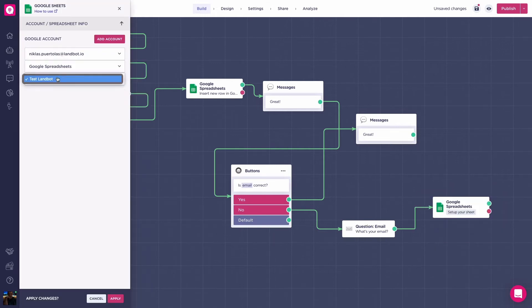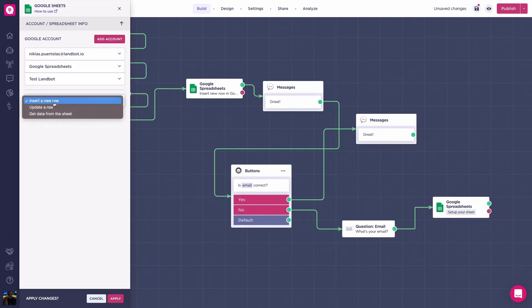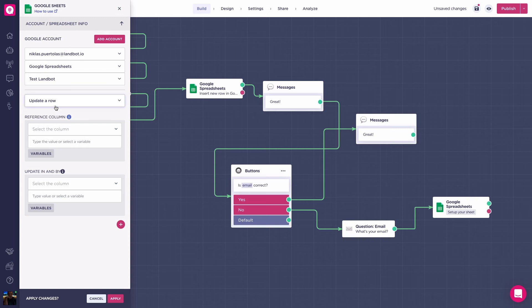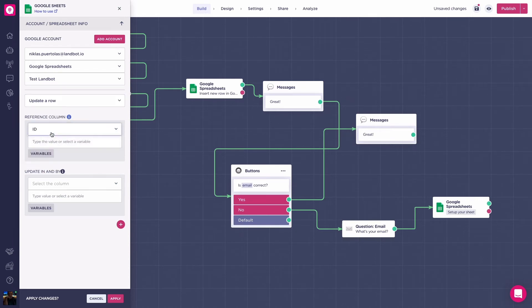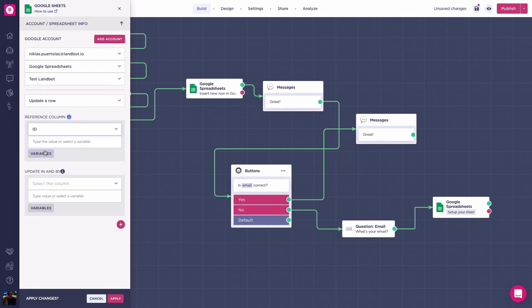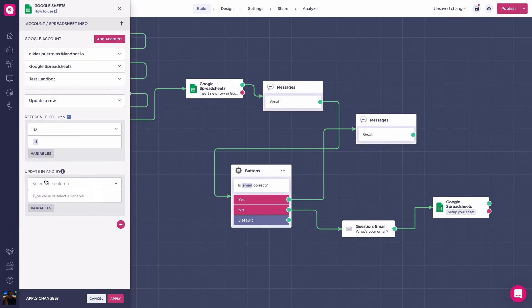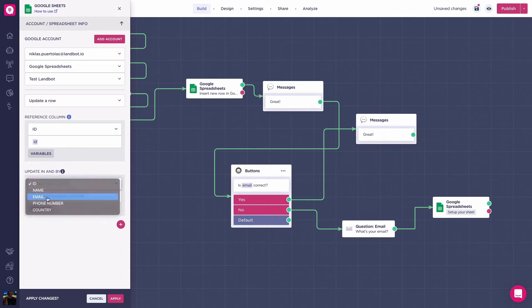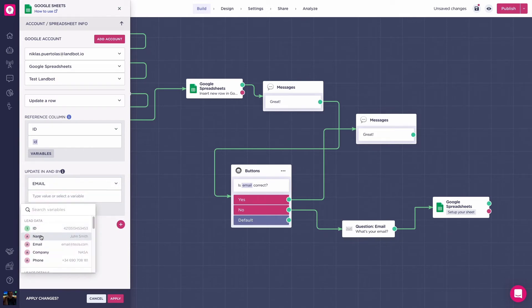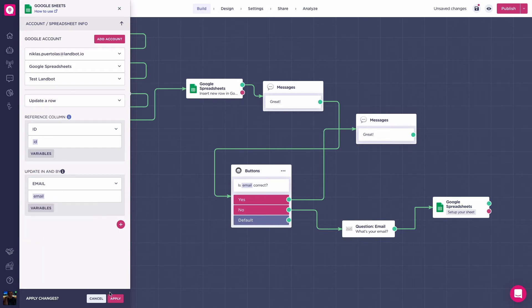Inside the spreadsheets block, when this option is selected, two new sections will open up. First, the reference column, which is the column that will be located by the bot. Here, we'll select the ID and the variable add ID. Then, the update in and by section is what information will be updated using the previous chosen column, where we will choose the email column with the add email variable. Press apply, and let's see how the bot updates the spreadsheet.